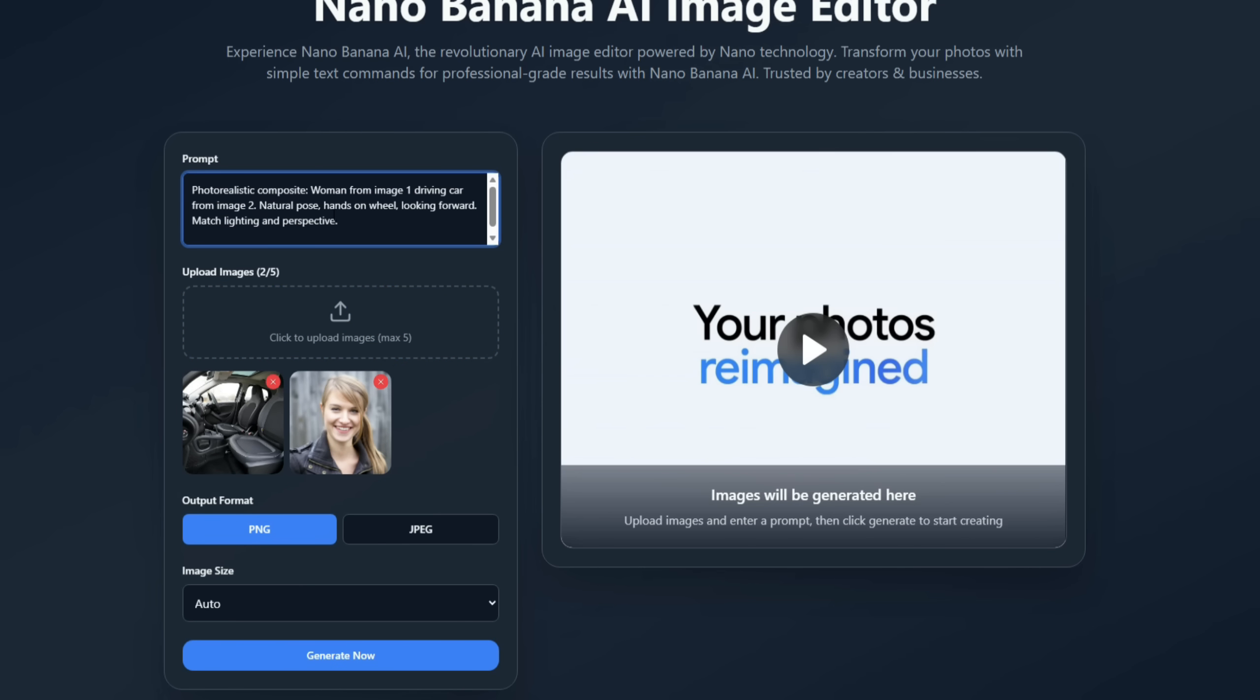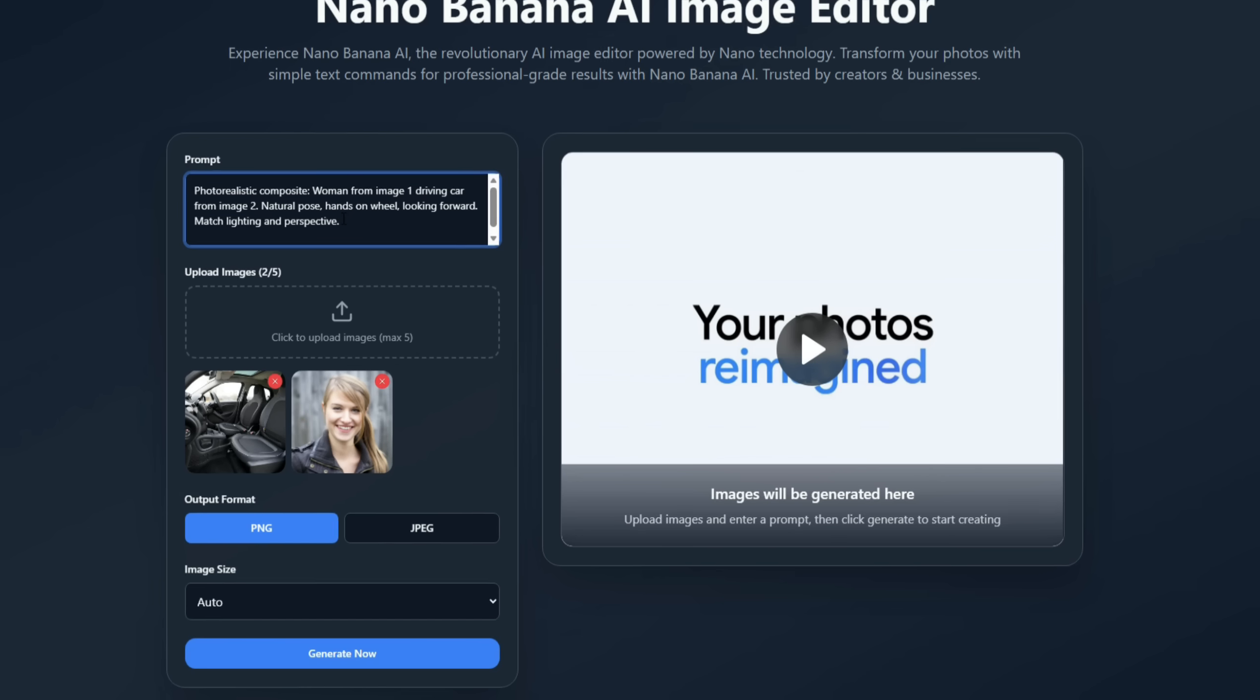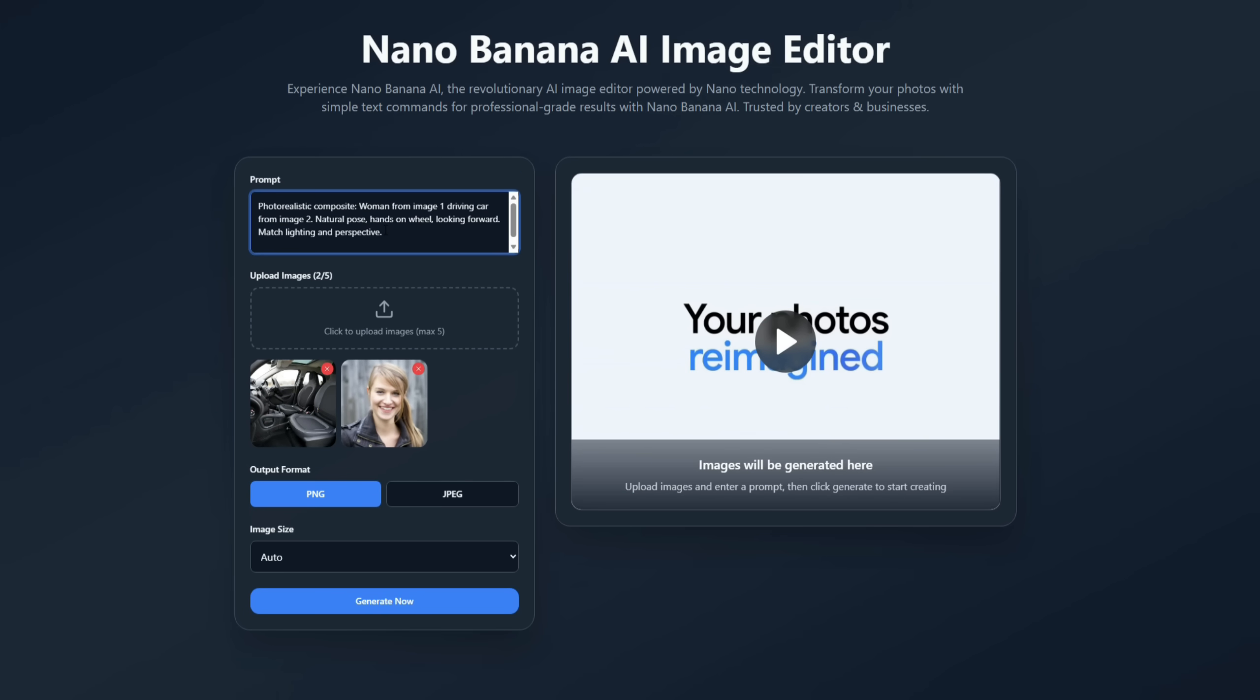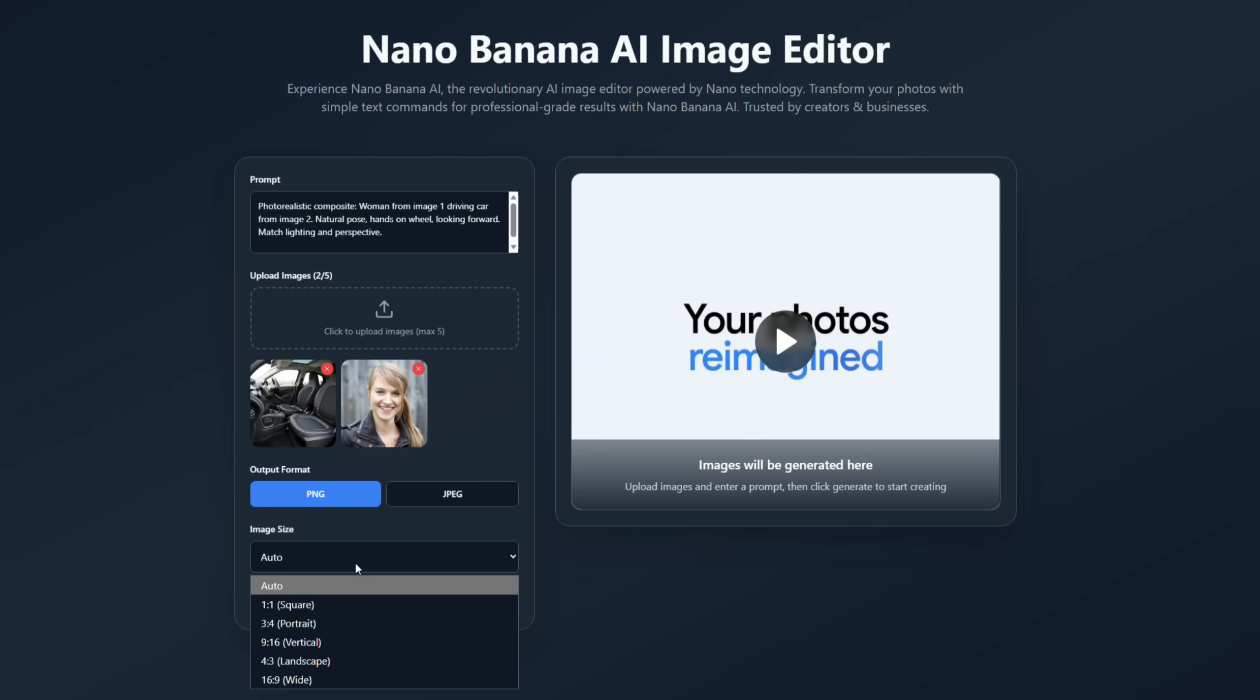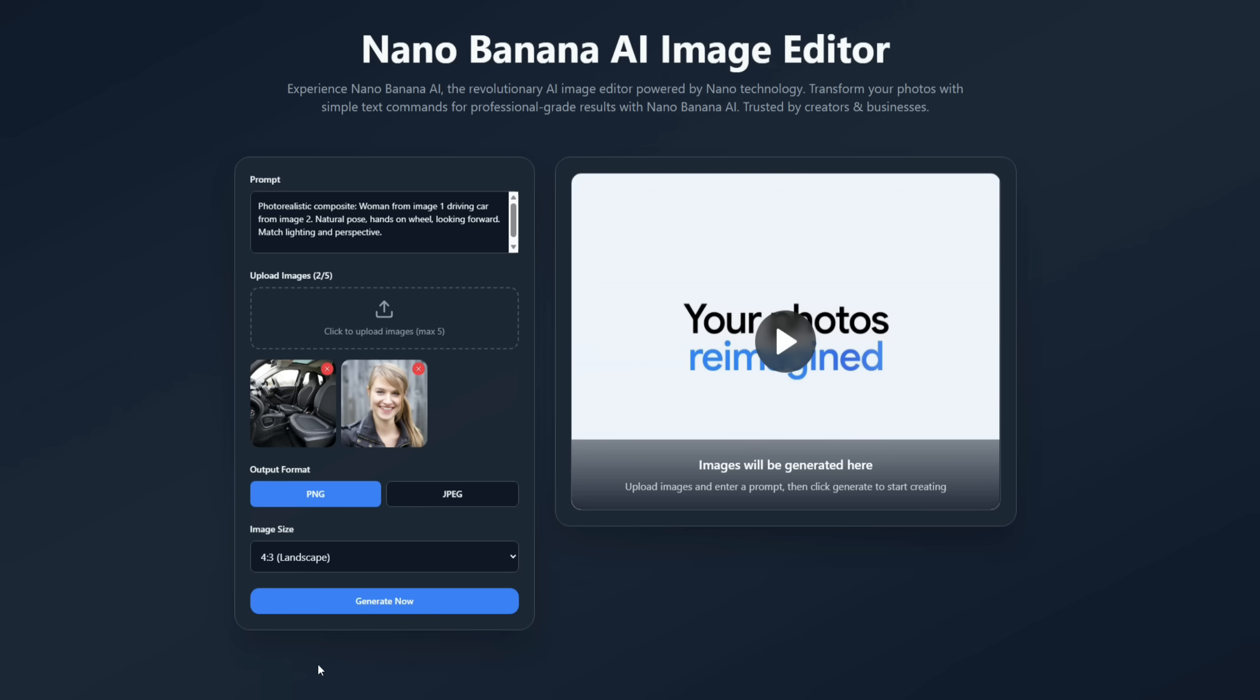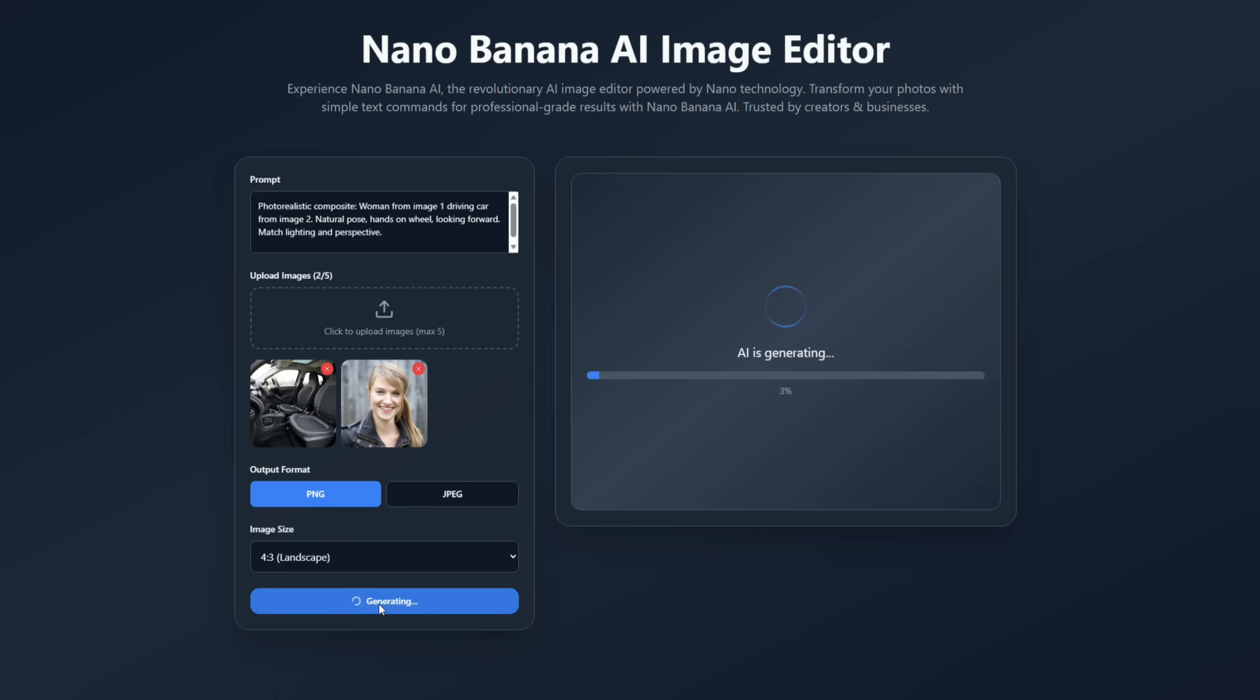Now, I'll enter the prompt. I wrote it like this: The woman is sitting in the car's driver's seat with her hands on the steering wheel as if she is driving. For output format, you can choose PNG or JPEG. I'll pick PNG. Next, choose an aspect ratio. I'll select Landscape. After everything is set, I click Generate. Image generation doesn't take long.